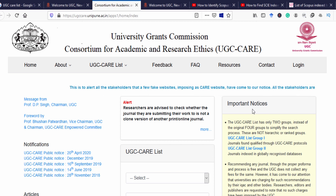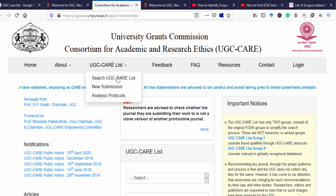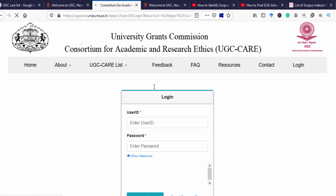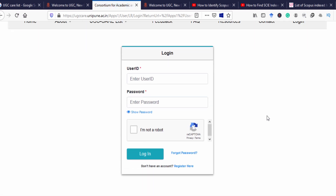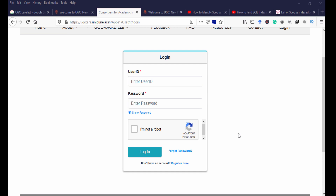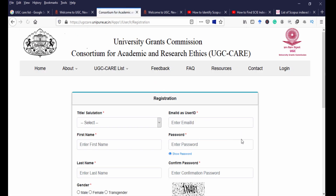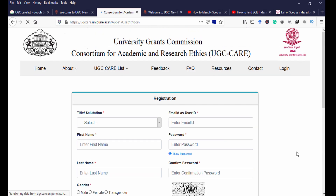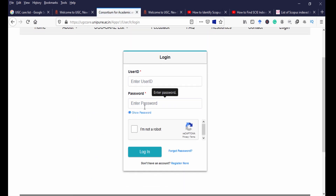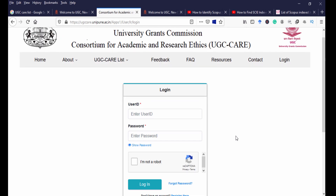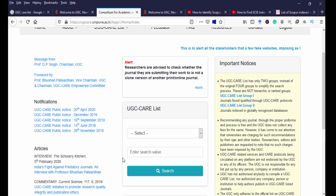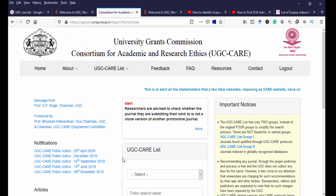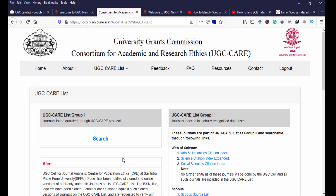On the UGC CARE website you will get important notifications, the list of journals, and more information. To see the UGC CARE list of journals for Group 1 and Group 2, click 'UGC CARE list' and then 'Search UGC CARE list.' It will take you to the registration area. You need to register your credentials, fill in all the particulars, and submit. You will then receive a user ID and password to log in and access the list of journals.